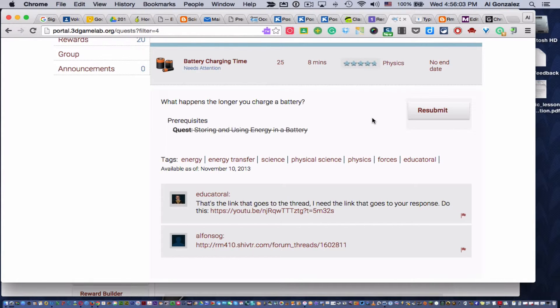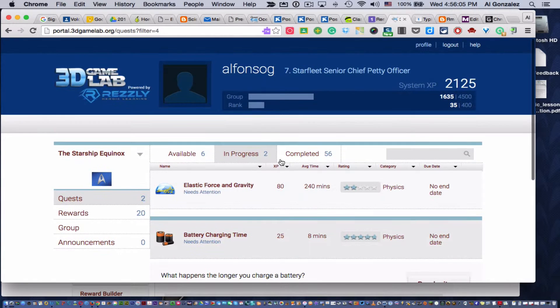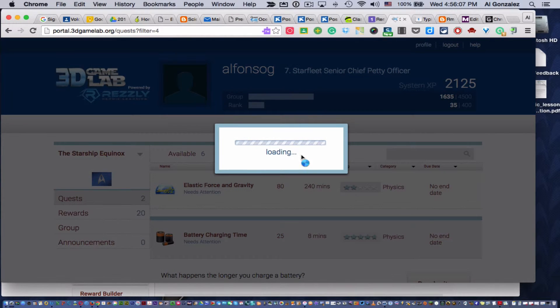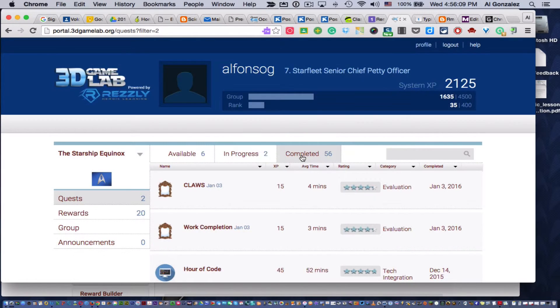And that's just how I showed them to do it in class. Now, if your child goes to completed, you can see all the quests that your child completed and got approved by me.